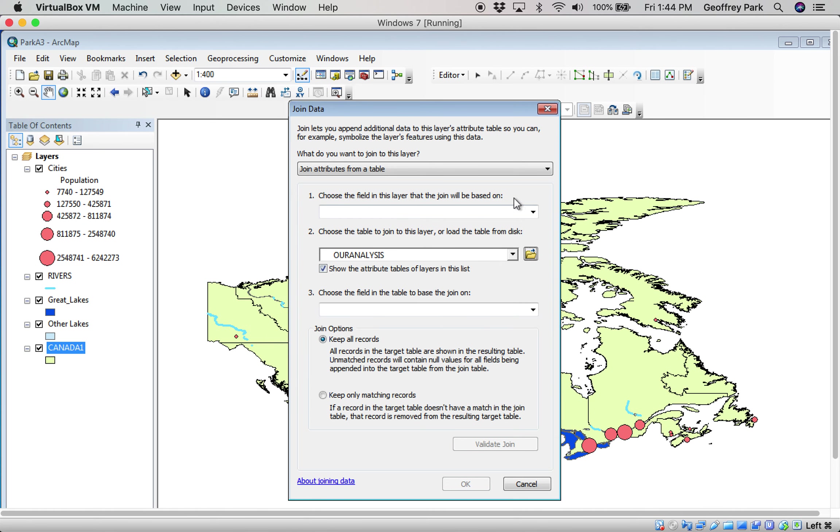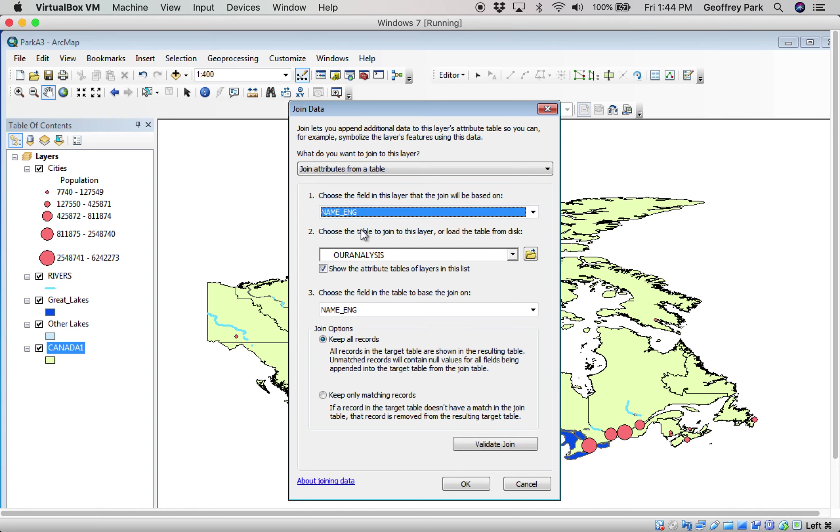I'm going to add that, and then they have to have matching columns so that it knows what rows to match with what rows. The columns are called name_English in both cases. So the name_English column in Canada_1 had British Columbia, Alberta, Saskatchewan, Manitoba, etc., and our analysis table had a column also with provinces named properly. Therefore, it knows how to match it up.